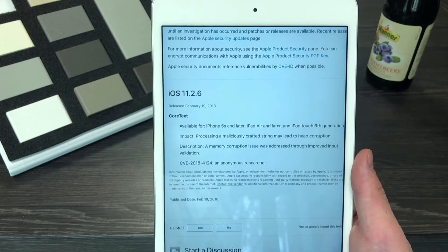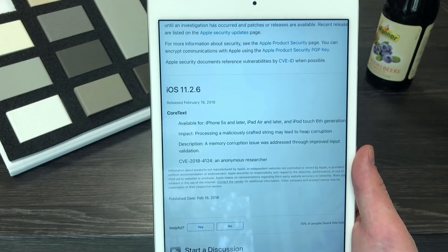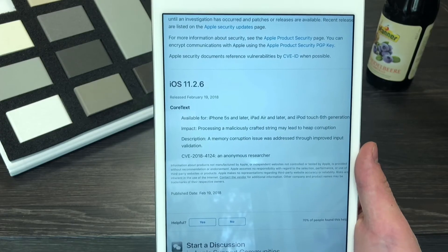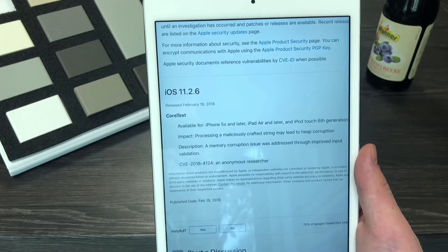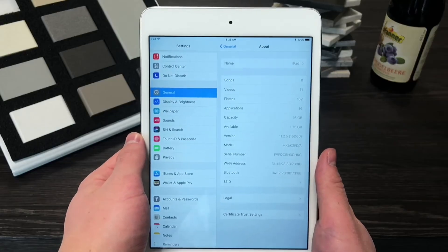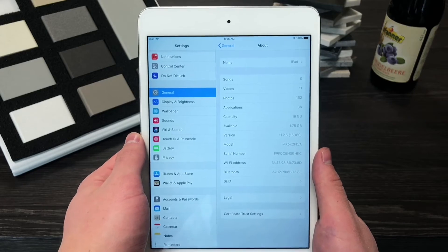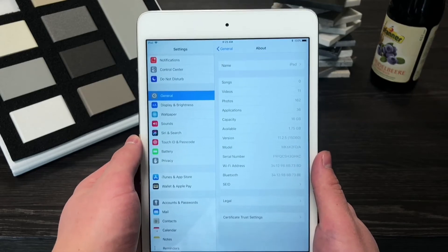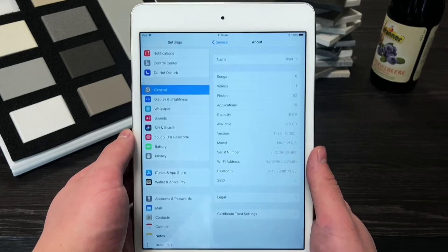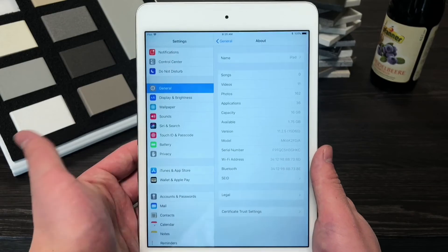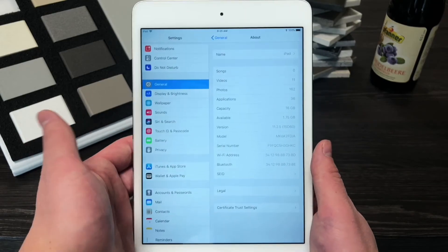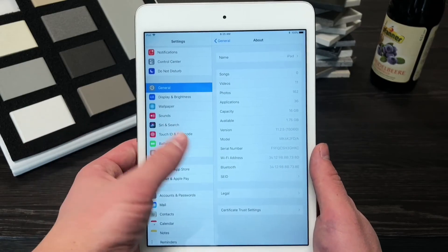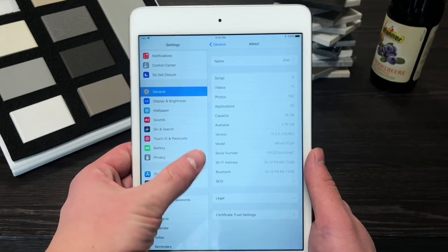And now let's take a look at the storage before and after updating because that is probably the most important part for all of the people watching this. So here we have iOS 11.2.5 with the capacity of 16 gigabytes just like all the time because this is the iPad which is 16 gigabytes, obviously, but of course the available is 1.75 gigabytes.